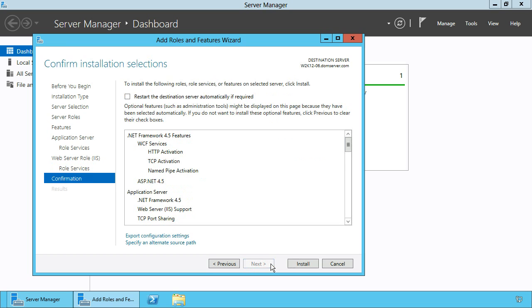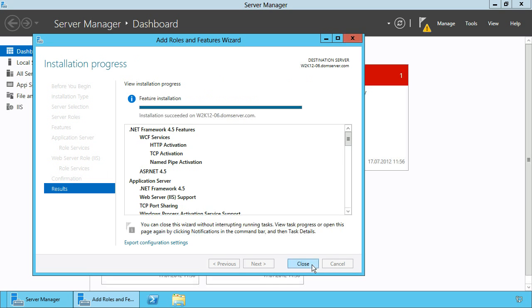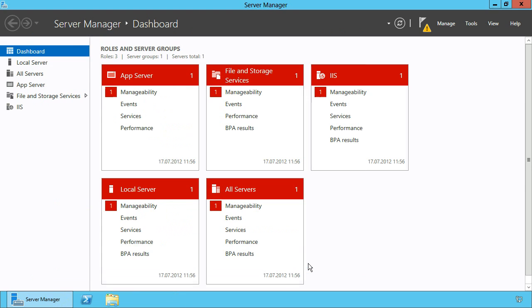Review your settings and proceed with the installation. Once the installation has finished, you can see the newly activated roles on the server.